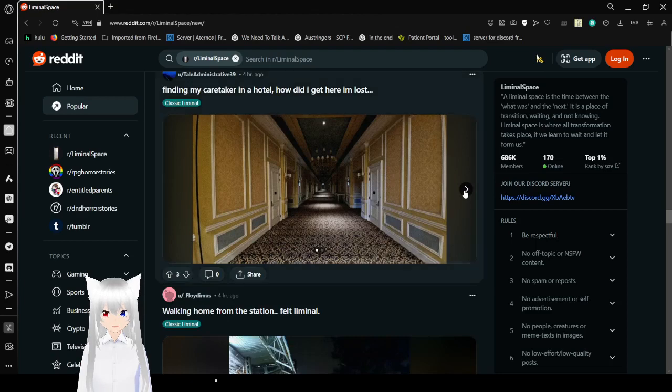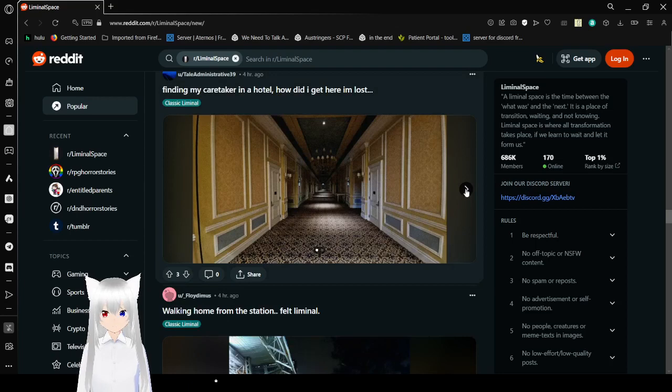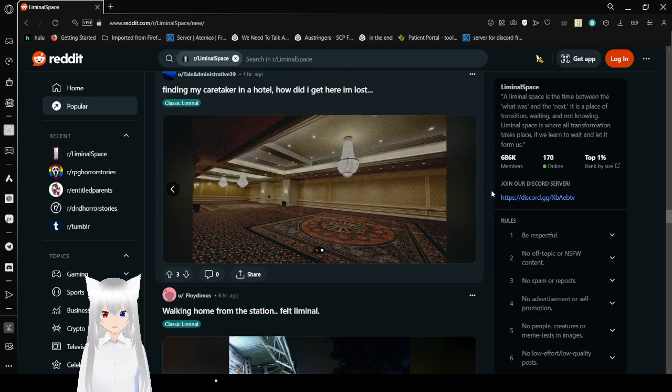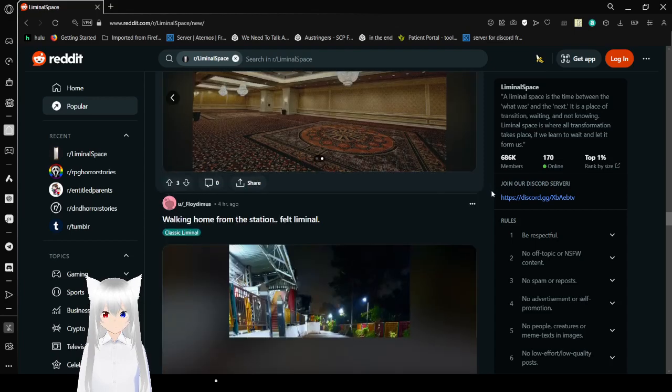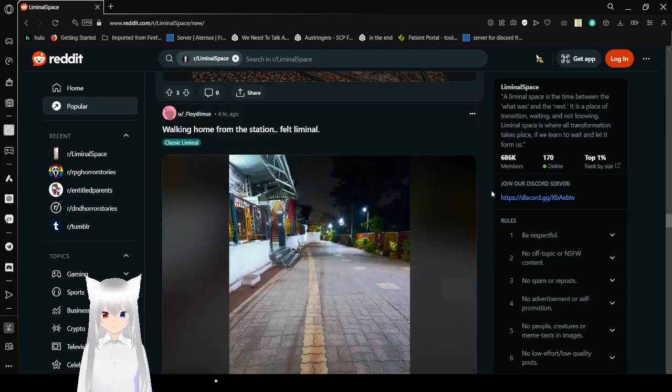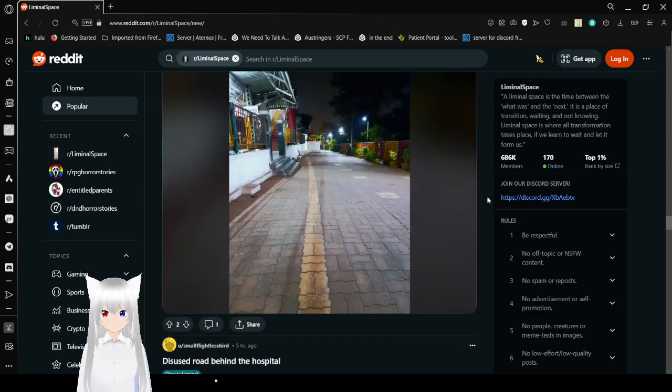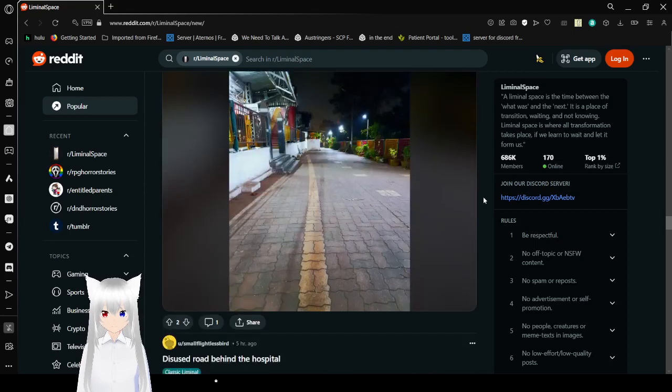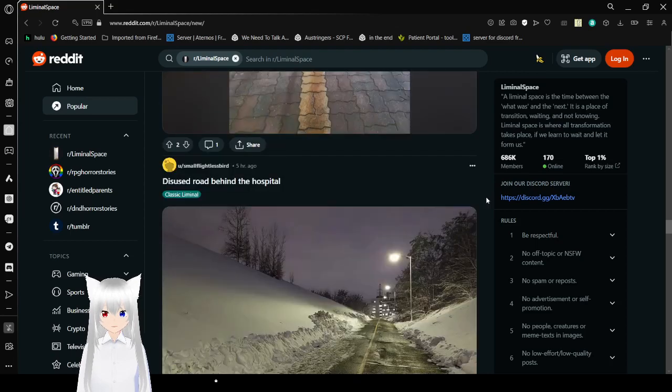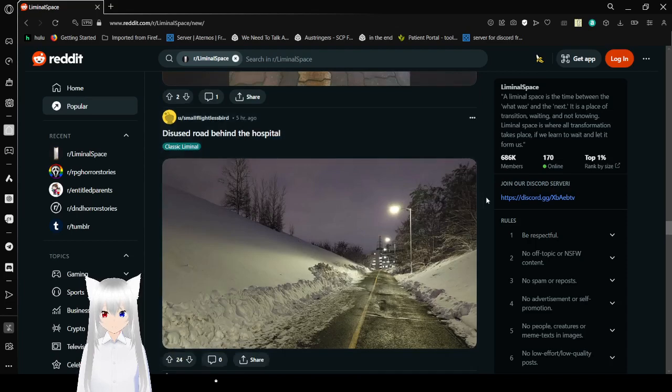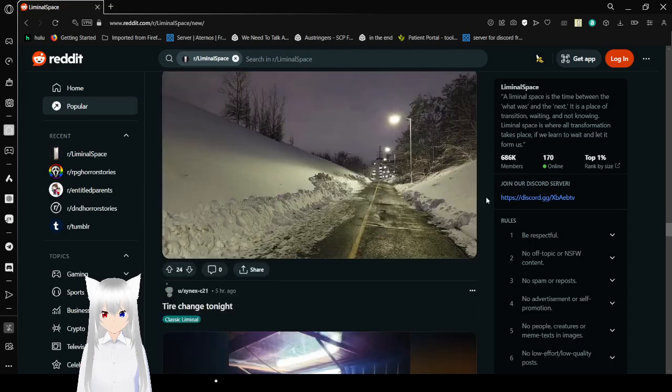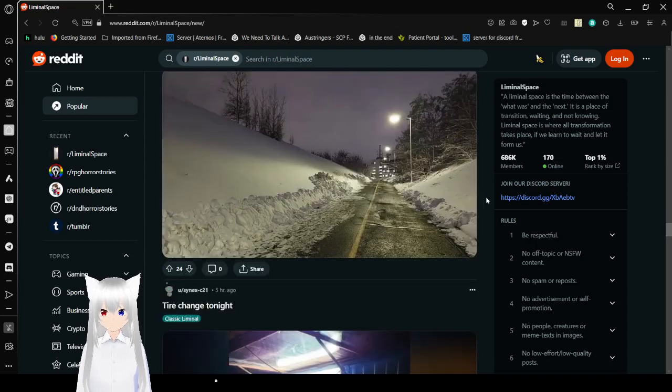Finding my caretaker in a hotel. How did I get here? I'm lost. Oh no. Walking around from the East Station. Felt liminal. Yeah. This is the East Road behind the hospital. Beautiful.